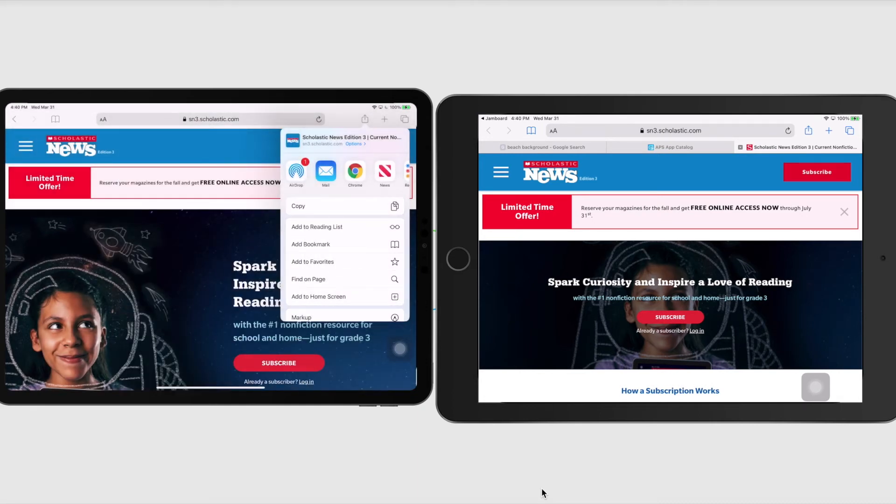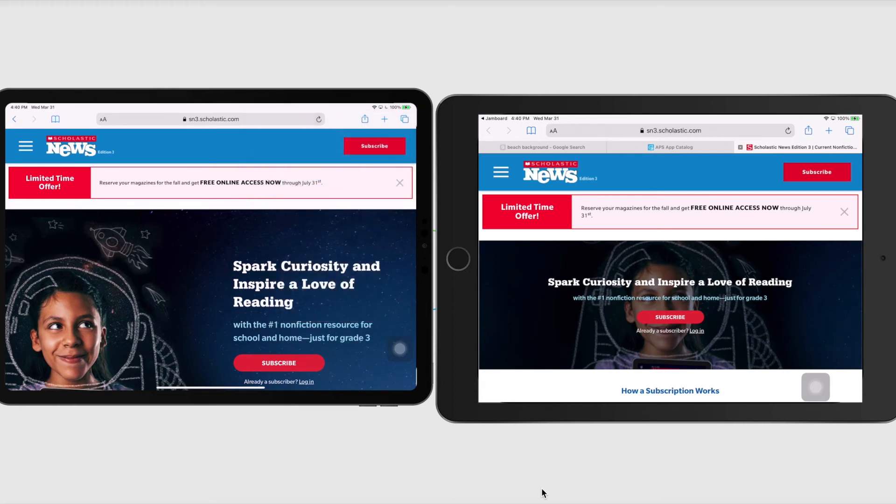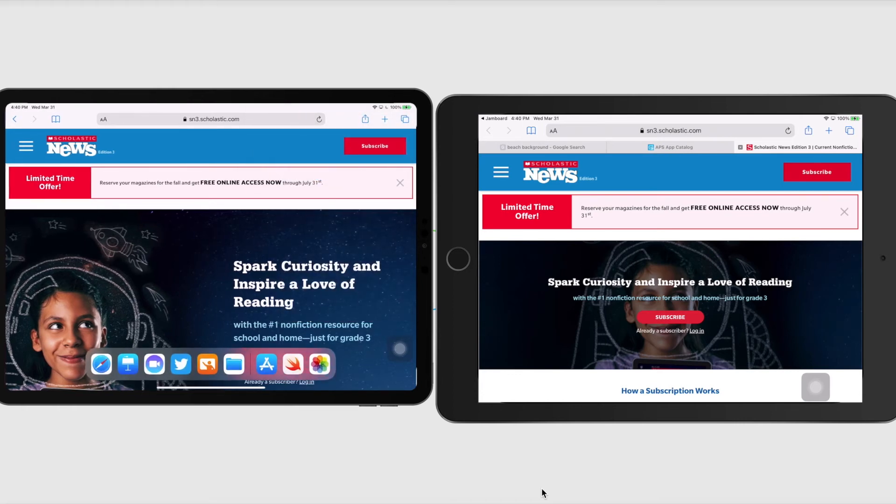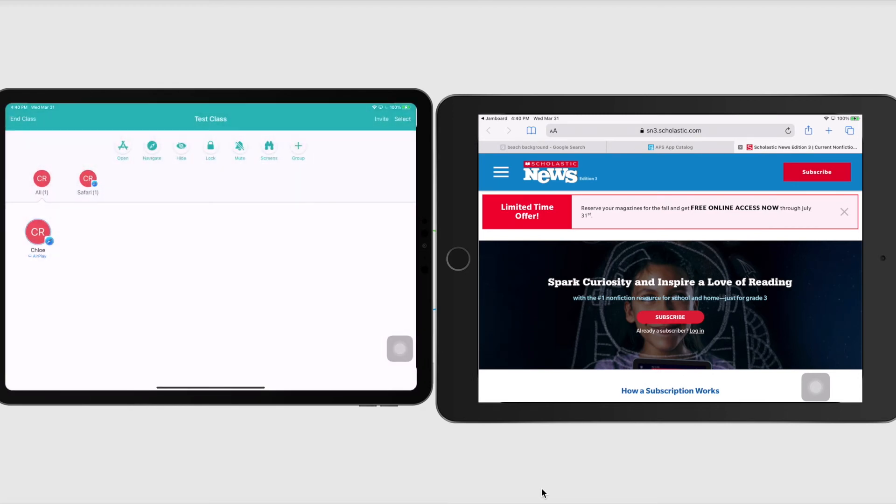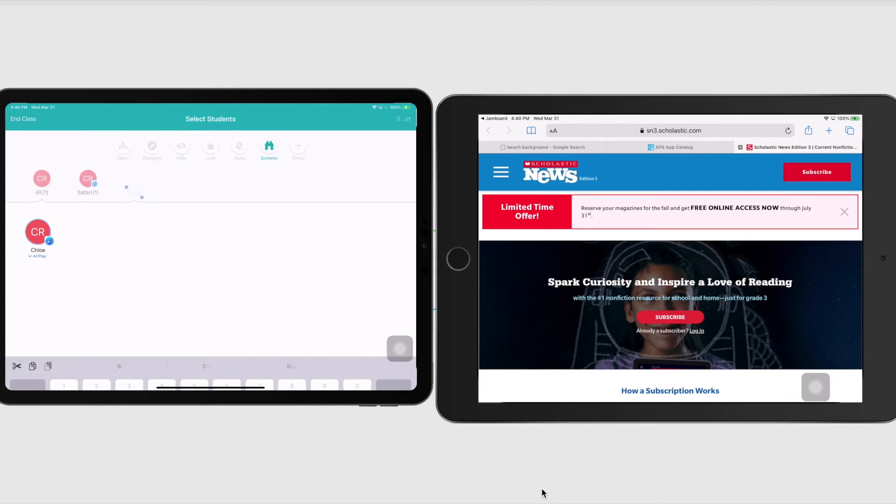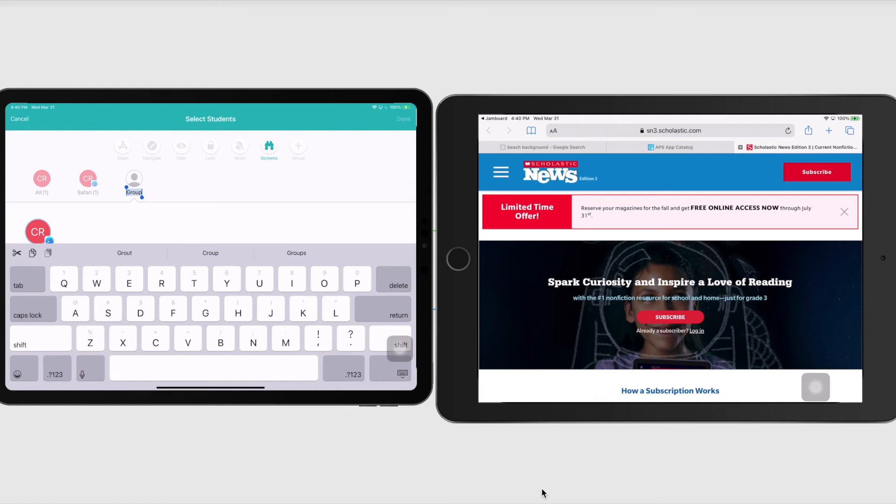So we can open apps, we can open websites, we can share different things with our students. So I'm going to go back to Apple Classroom and I am going to make a group. So if I had, let's say, a station rotation or I had a small group working together, I could create a group and label this my reading group and put all of those particular kids in reading group A. And maybe those kids I can send to different websites or I can open up different apps and I can lock them in different apps. And this is just such a powerful classroom management tool. So I'm not going to do that right now since I only have Chloe in here.